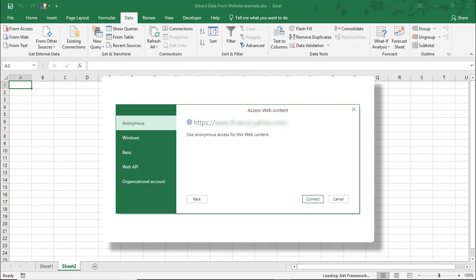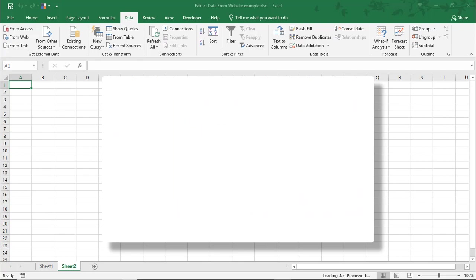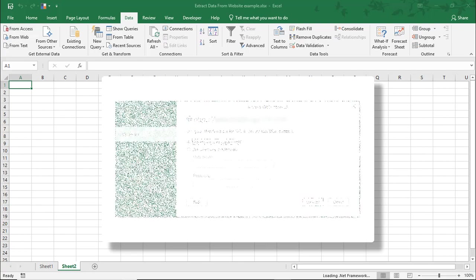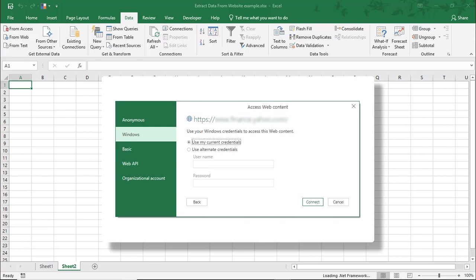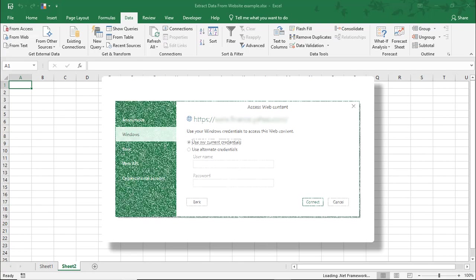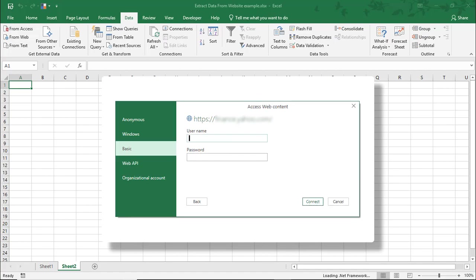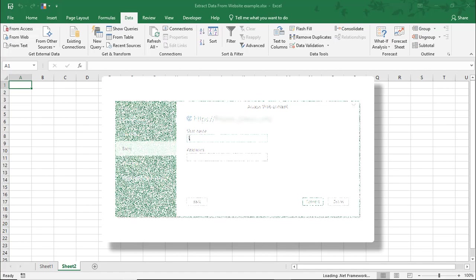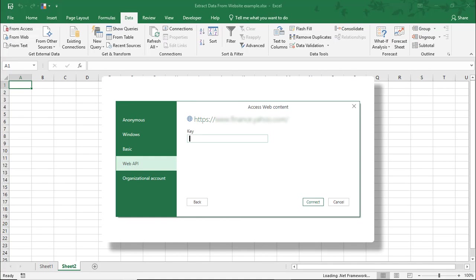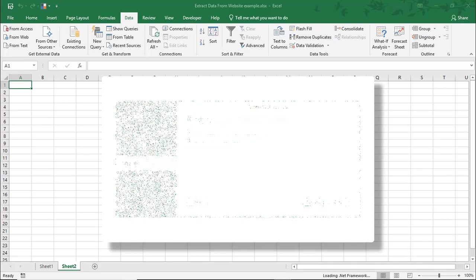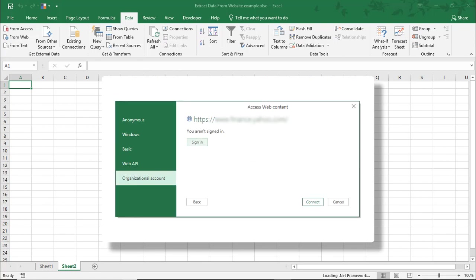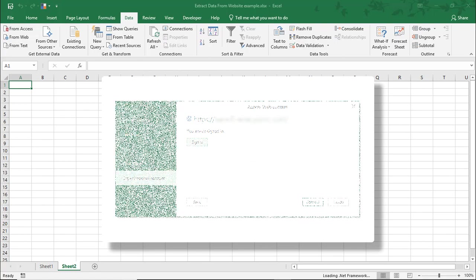For our example, I had already selected Anonymous, but depending on the site you're pulling from, you may want to sign in using your Windows account, your username and password for a specific website, an API key, or employee credentials if the website is an internal one.